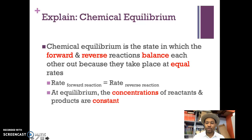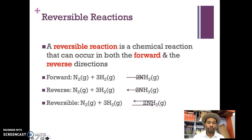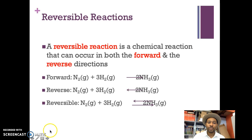This may be a little abstract, so we're going to go over the principles and do some activities to help you better understand what's going on. We also need to know what reversible reactions are. A reversible reaction is a chemical reaction that can occur in both the forward and the reverse directions.